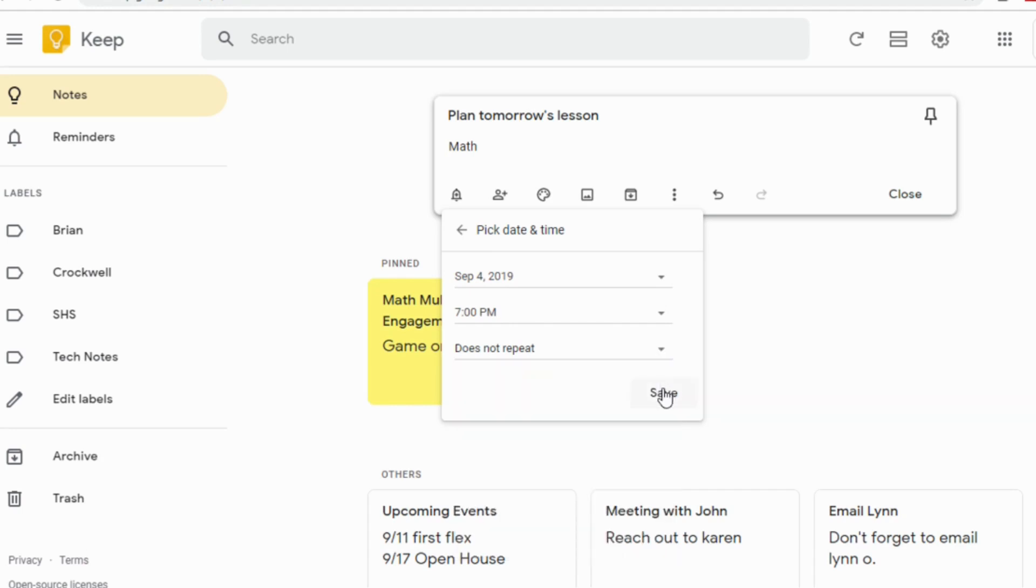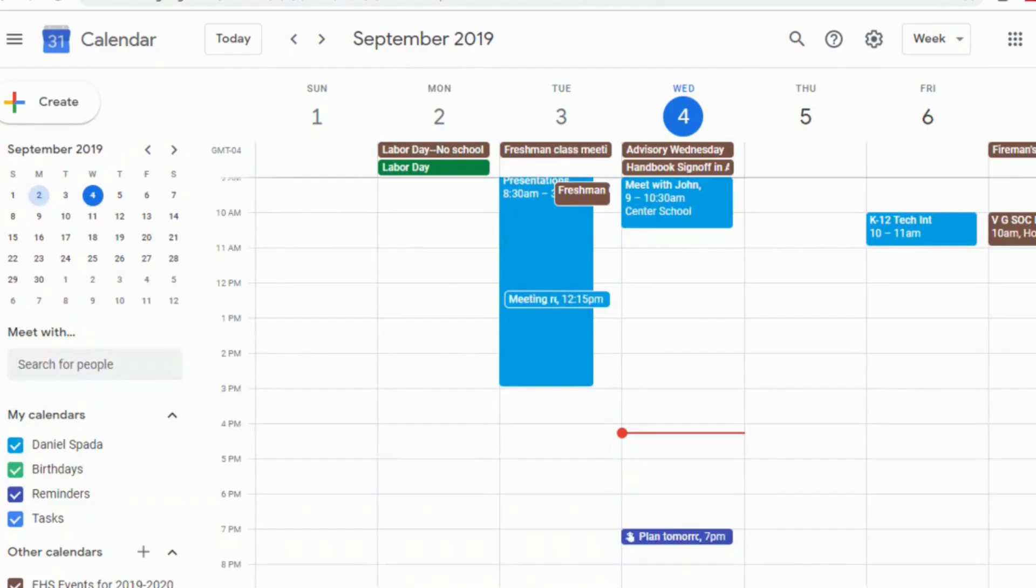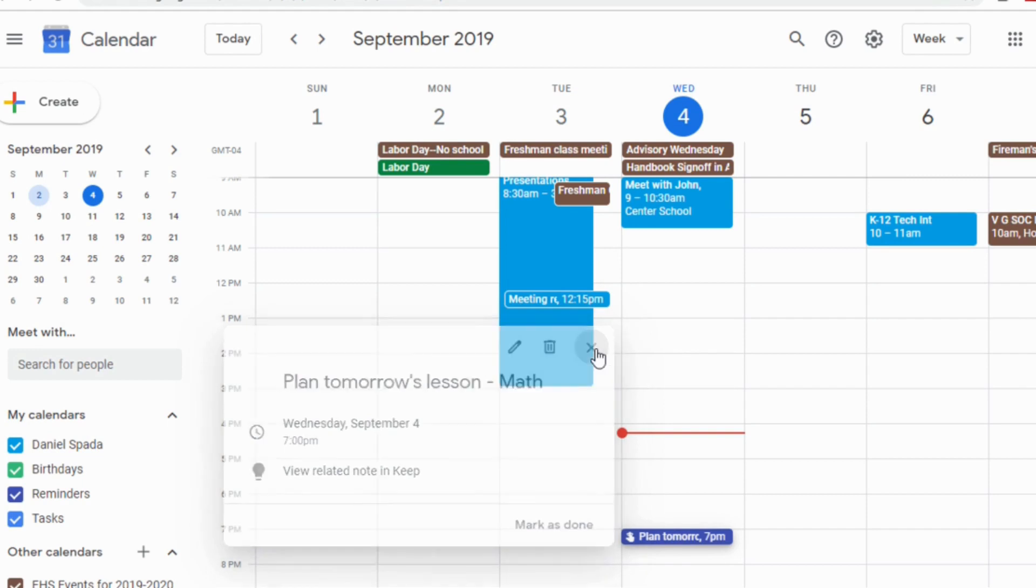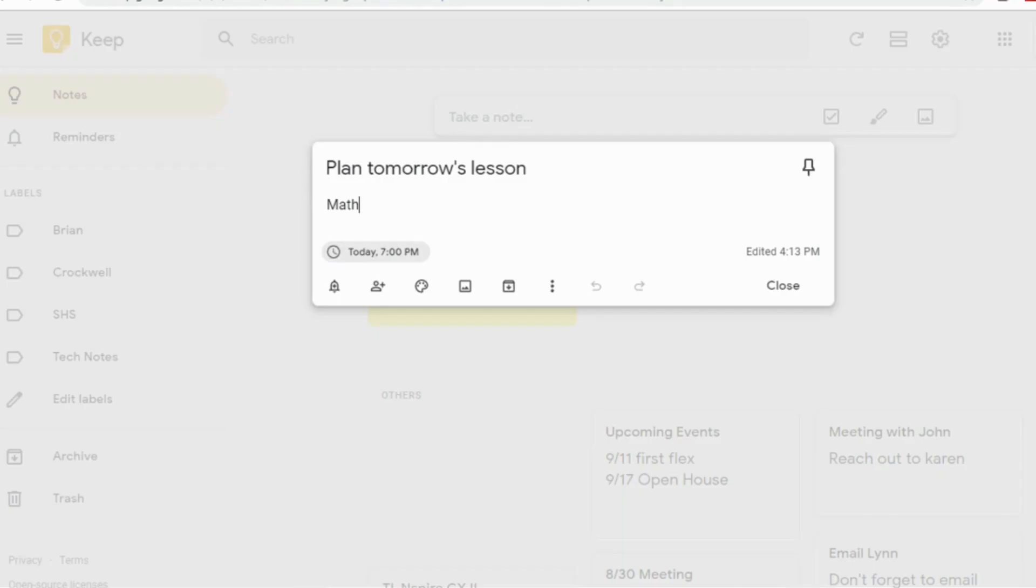When I go to my Google Calendar, you can see I've got a reminder to plan tomorrow's lesson. And of course, I can go in and I can edit that if I wanted to. I love that functionality. It puts it right on your calendar for you.